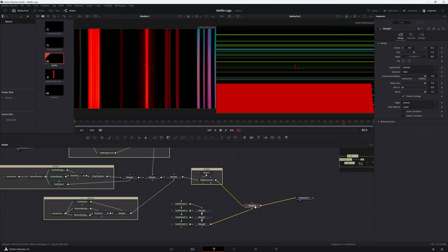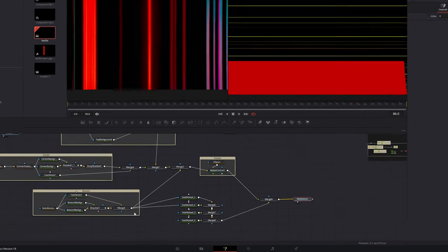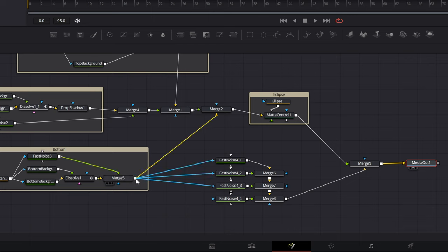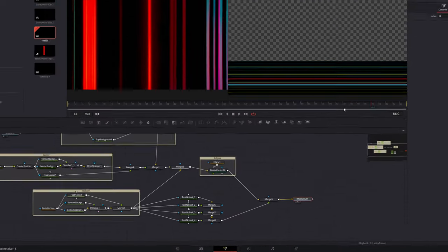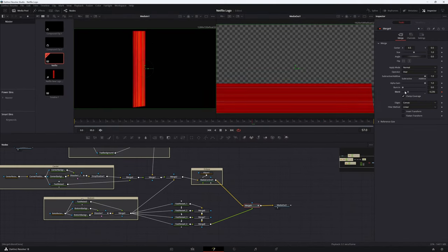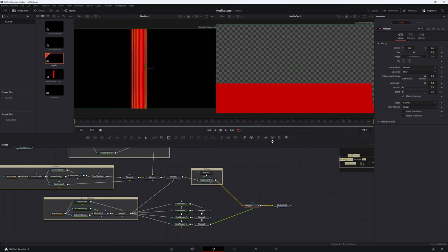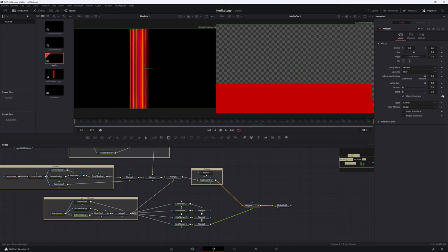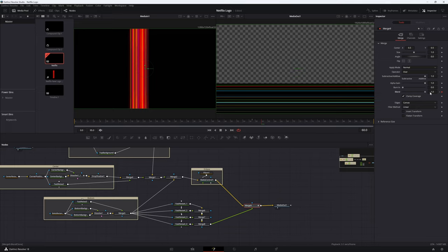Let's add all these nodes back to the original set of nodes we created. Since we only want these lines to appear on the bottom rectangle, connect the output of merge 5 as mask inputs of all 4 fast noise nodes. Then use a merge node to connect the outputs of the matte control node and merge 8. Merge 8 should connect to the green input which is the foreground and the matte control should connect to the yellow input which is the background. Since we want the red color to fade into the lines, select the last merge node and add keyframes to the blend slider to fade from the red color to these lines over a few frames. Use the original animation as reference for when the fade should start and when it should end.